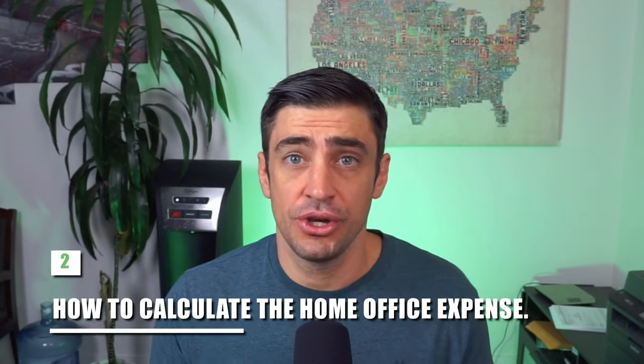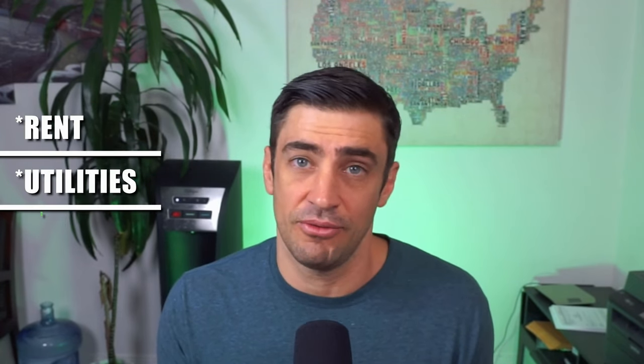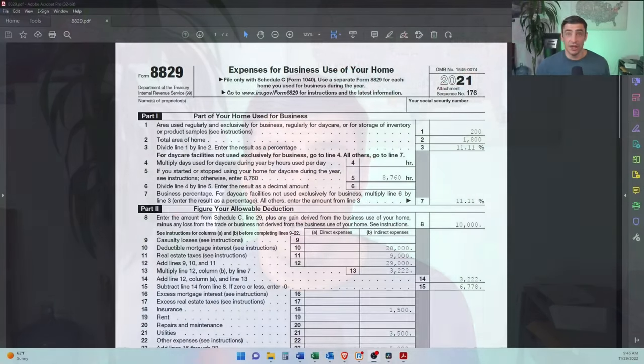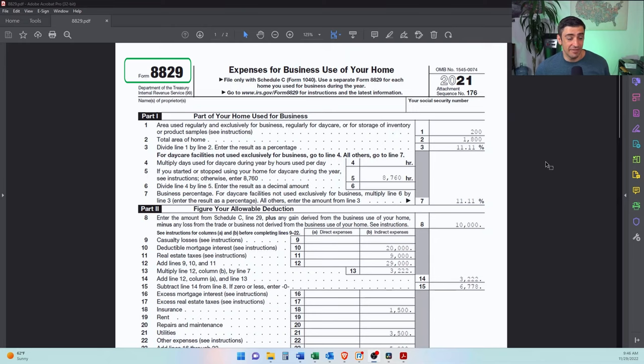In a nutshell, how the home office deduction works: we take the percentage of your home that you use for business — the office — and multiply that by all your living expenses, and that's your deduction. We take the square footage of the home office over the square footage of your home to get that percentage, then multiply the percentage by expenses like rent, utilities, and renter's insurance. All that info is based on IRS Form 8829, which is a government form and not very user-friendly, so I'm going to show you how this works on a spreadsheet.